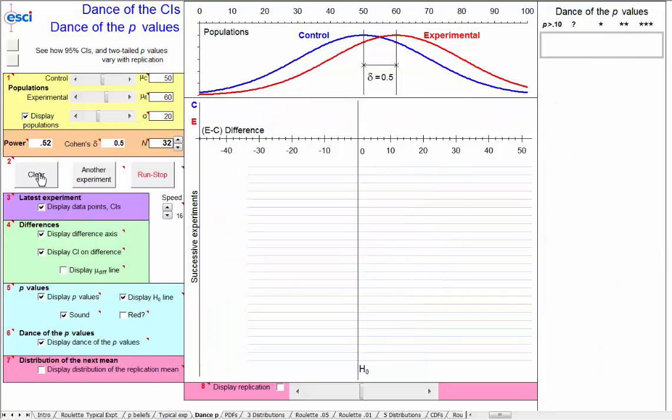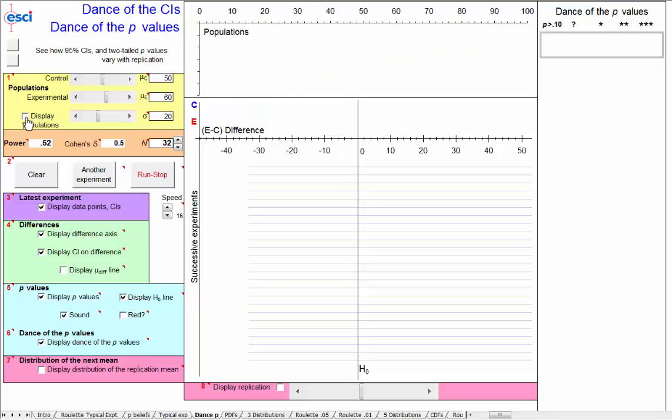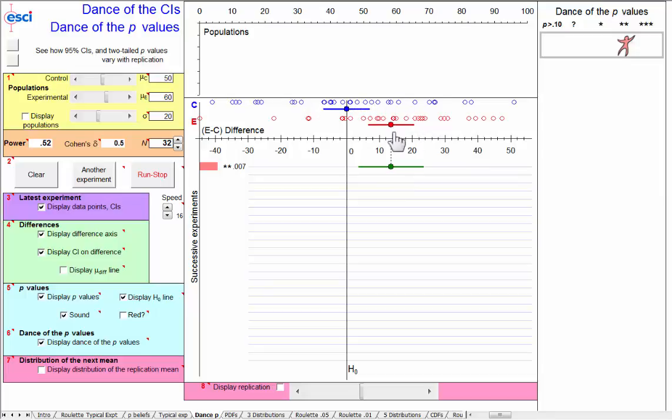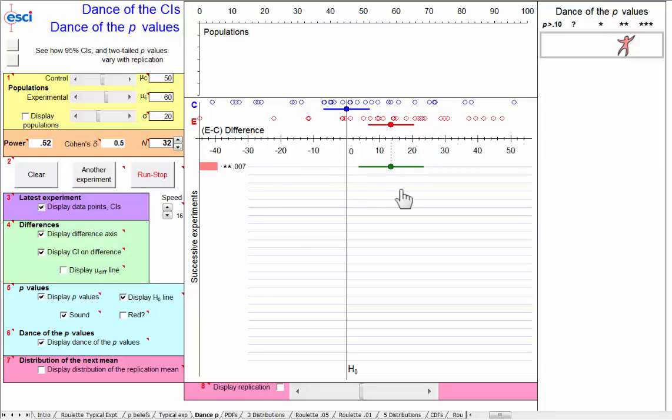Let's clear this and hide the population and run a single experiment. There it is. Now, this is all an experimenter actually knows. Our data and our calculated means, confidence interval, and p-value. That's all we have. And we have to imagine that there are populations underlying this and imagine the dance.